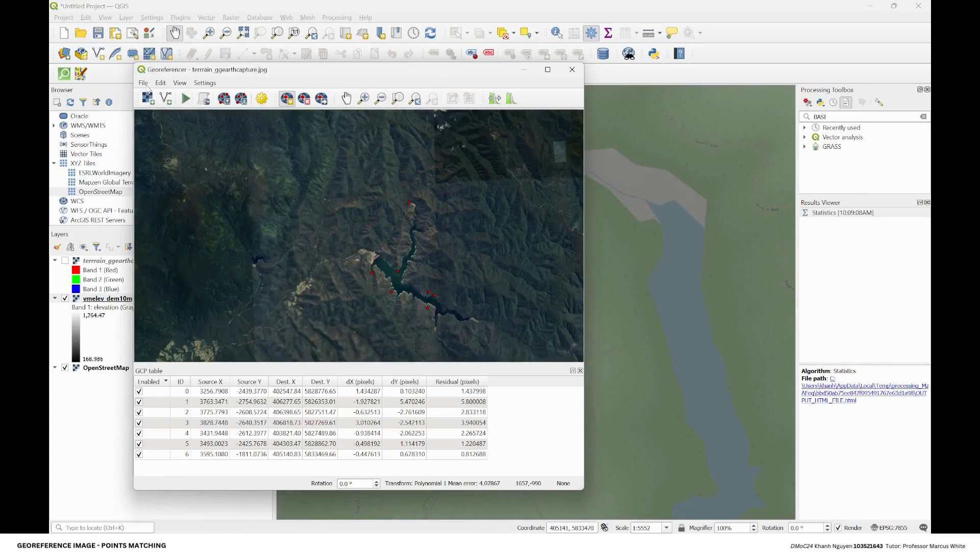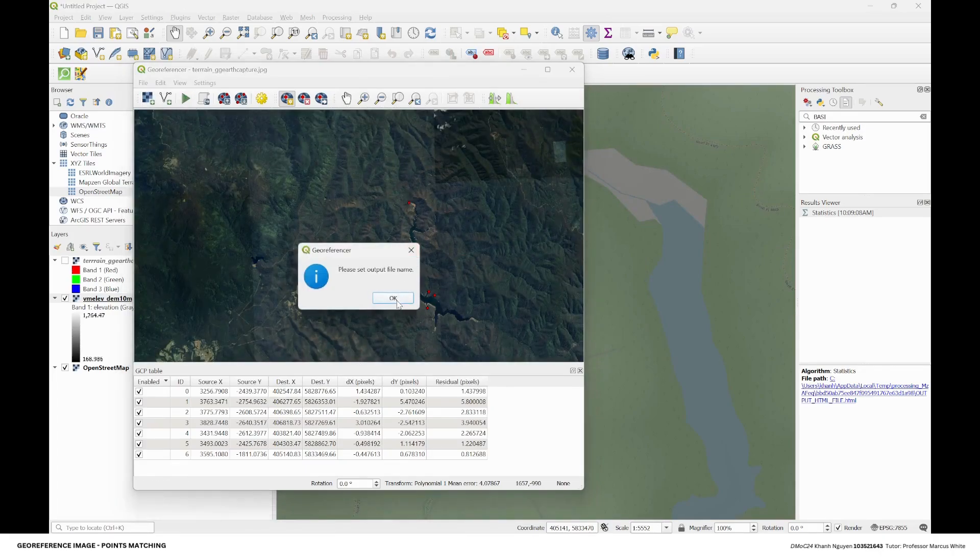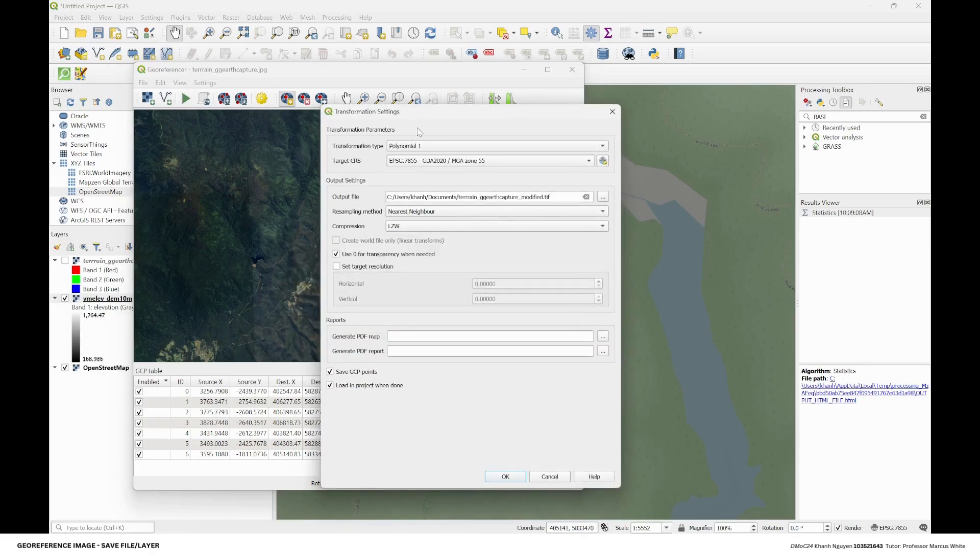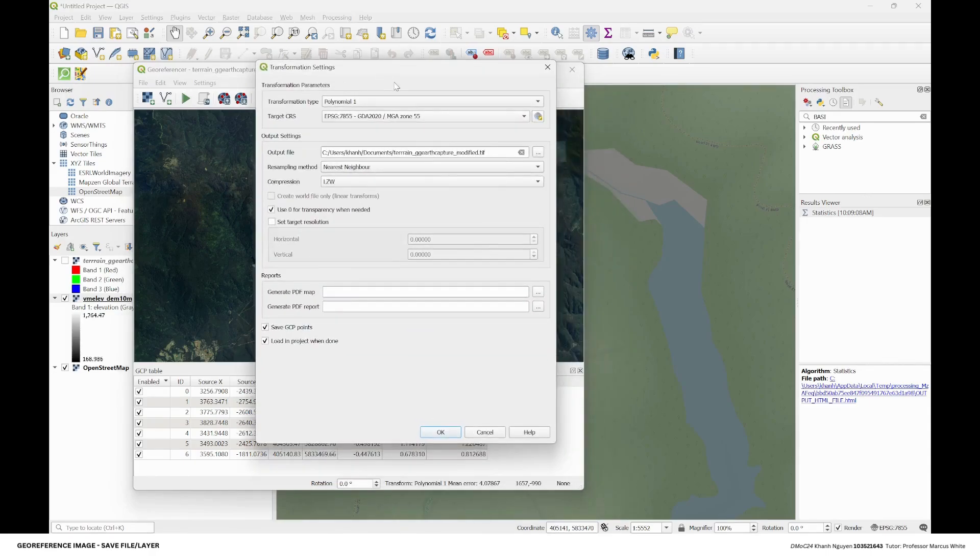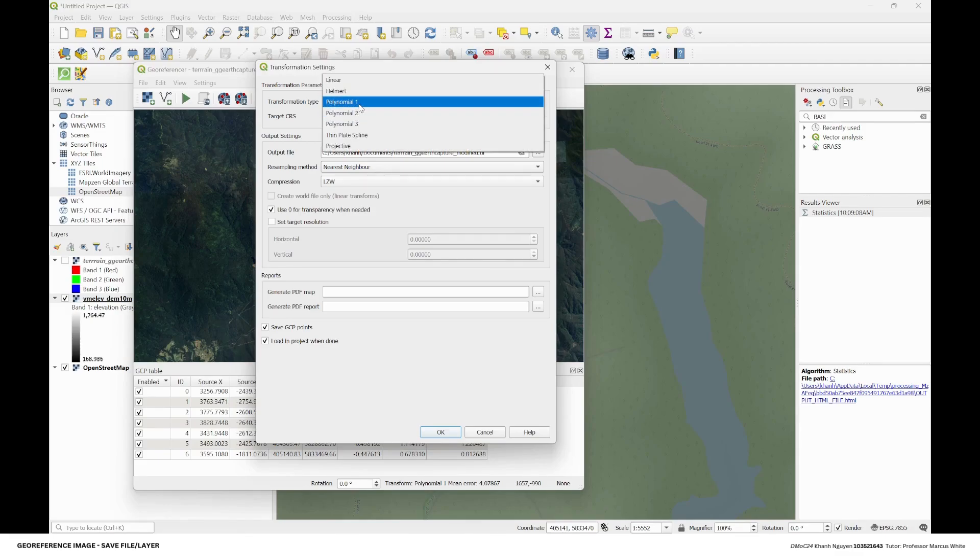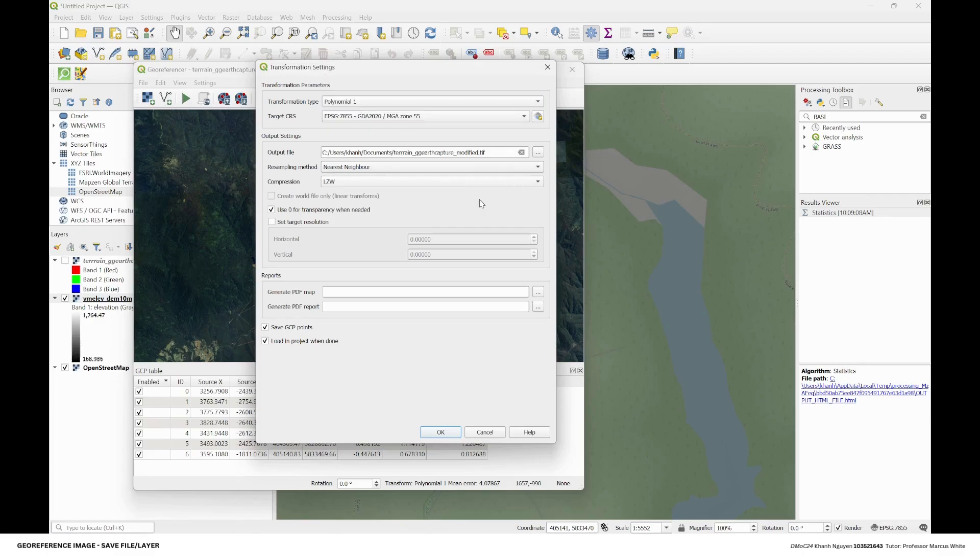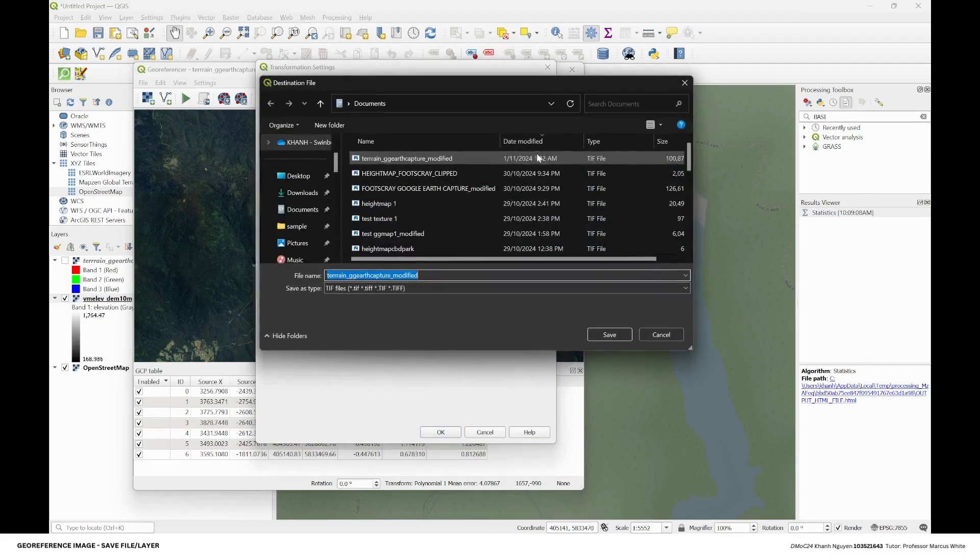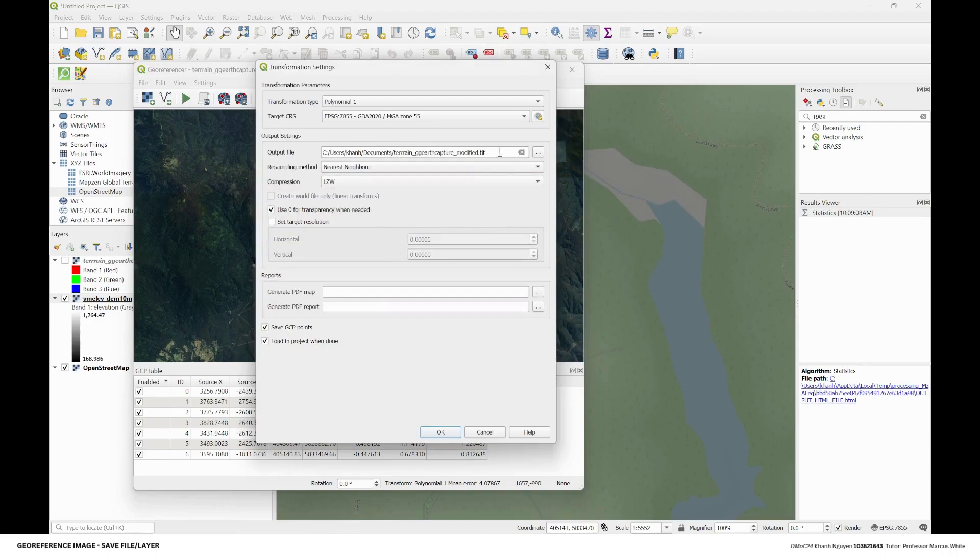Then you're going to start the transformation. You need to set up the output file. I think the smaller the number, the more accuracy it is. Set the target CRS to be the project CRS. Choose the output file name and the location, then save and load in project to show the georeferenced layer.